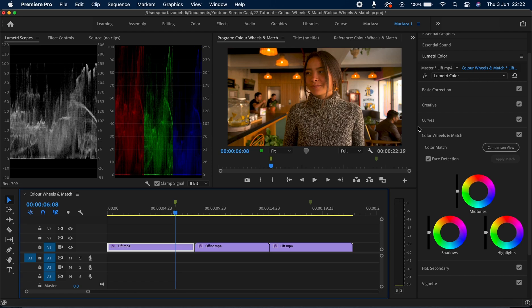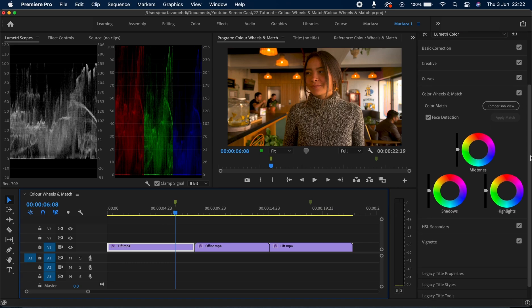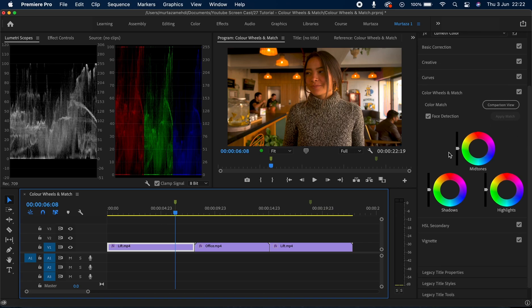Things that we are going to cover in this one and the upcoming ones as well. So far we have covered the lumetri scopes in this color grading section, then we worked with the basic correction and luminance sliders, then we covered different effects in the creative tab, and then we looked at the RGB and hue saturation curves in the last video. In this video we'll be going through the color wheels and match tab.